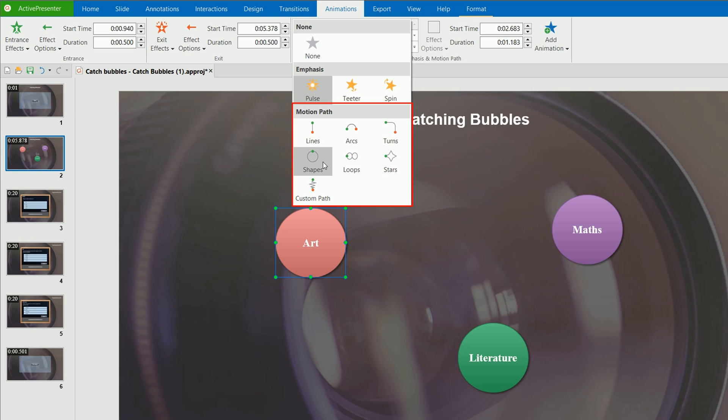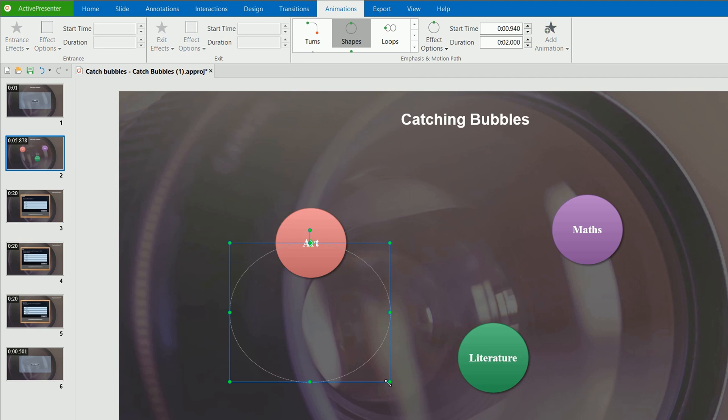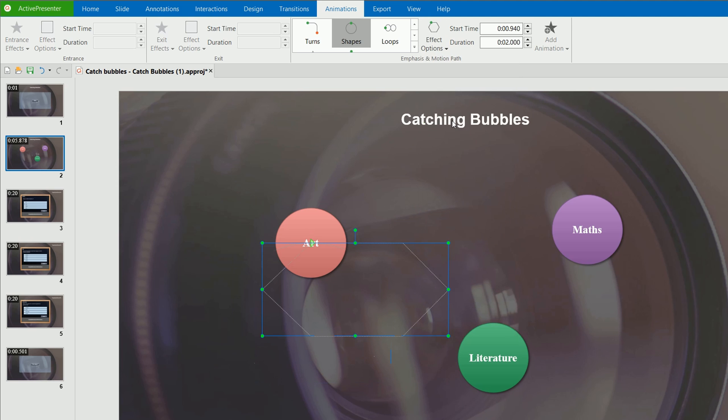You can create a custom path to animate an object using the custom path option. Each motion path effect also comes with further options. For instance, you can let the object move along the circle shape, or a hexagon shape, depending on your want.